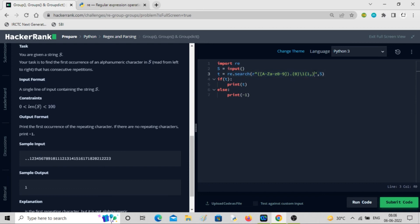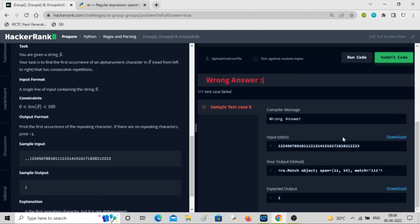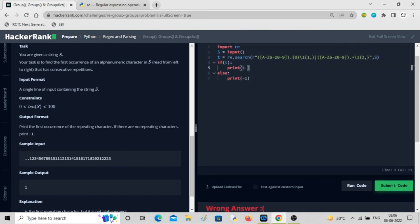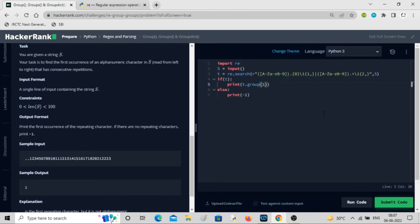There are two cases: one where no character appears between the two matching alphanumeric characters — in that case, the back-reference repeats one or more times making it two or more total. The second case is where something appears in between, using dot-plus. We combine both cases with OR in the pattern, then run it.